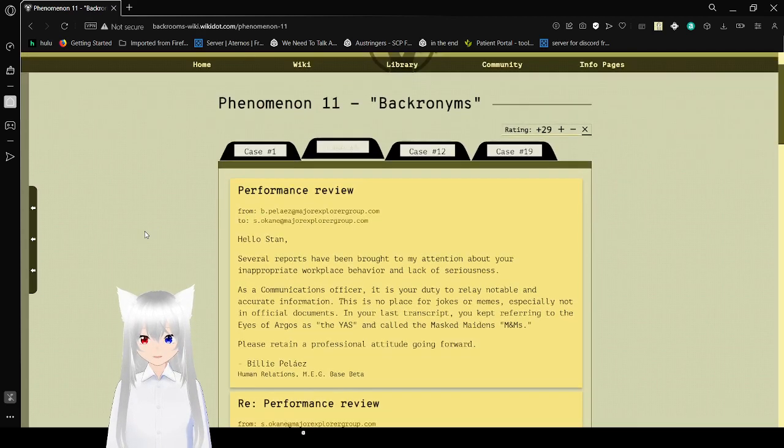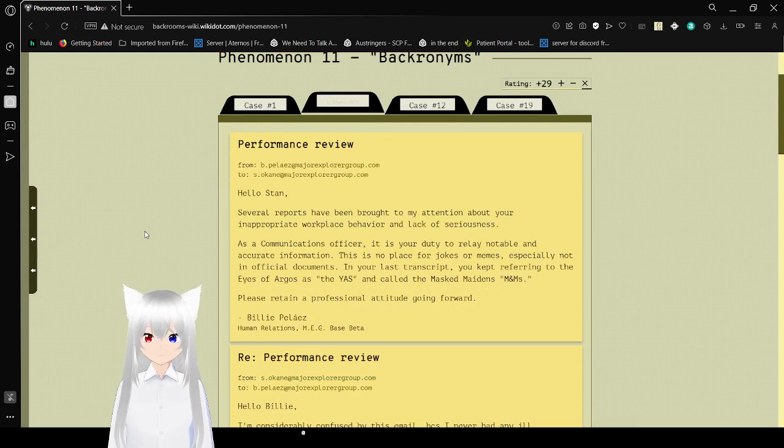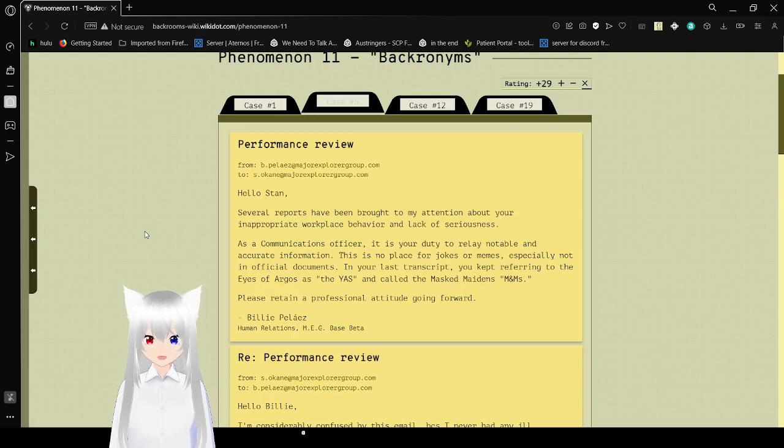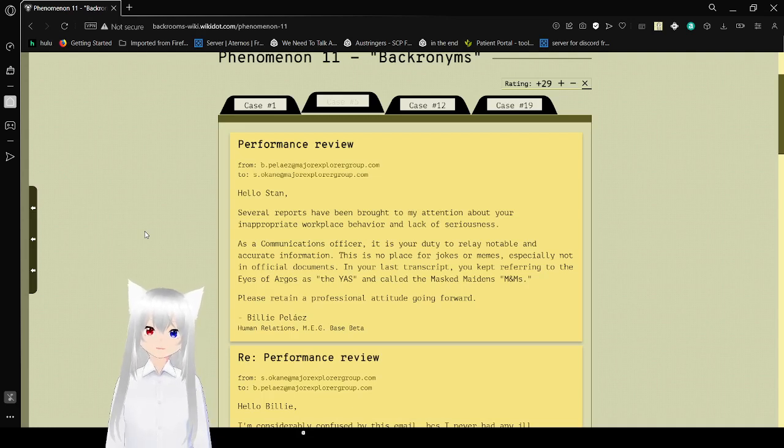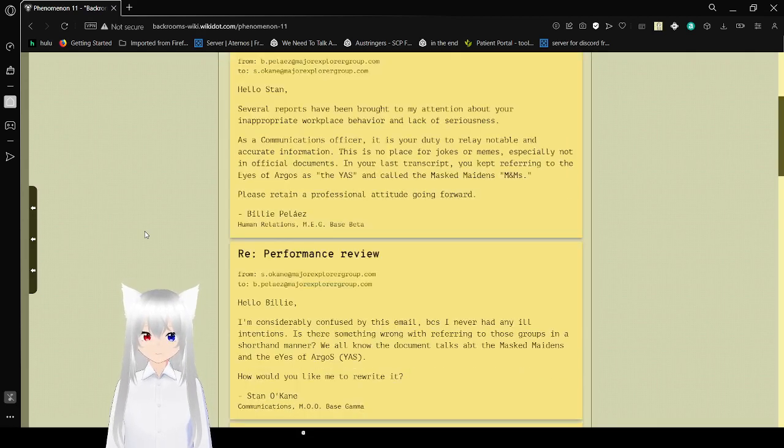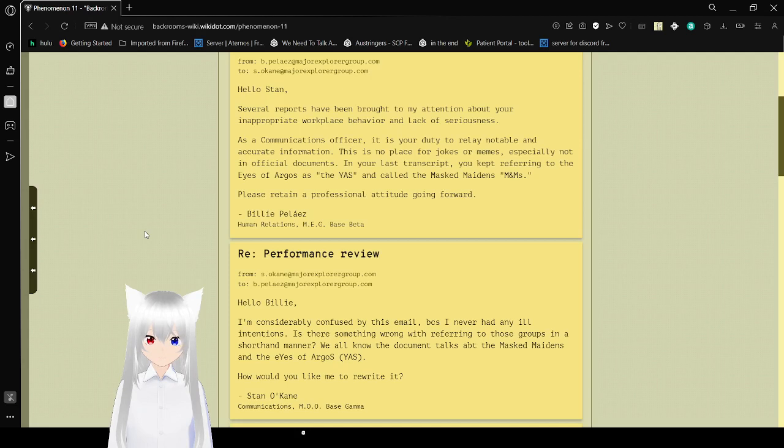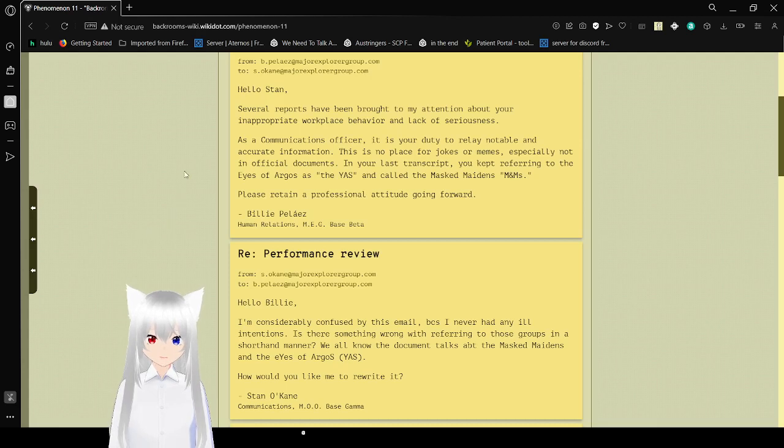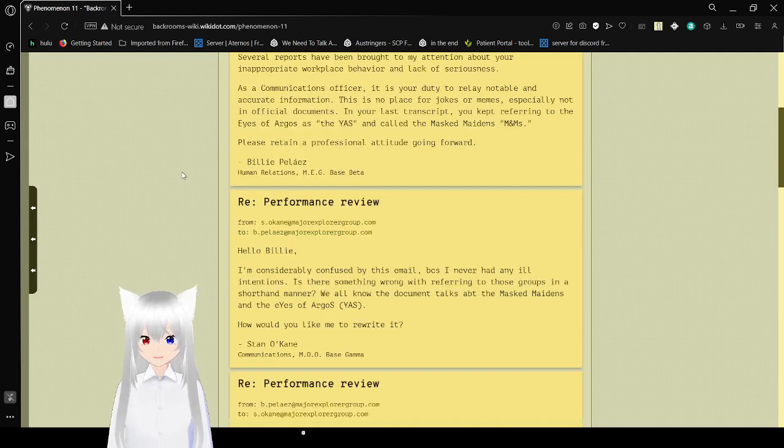Performance review. From B-place at Major Explorer Group dot com to S-O-K-N-A. Hello, Stan. Several reports have been brought to my attention about your in-for-group or workplace behavior and lack of seriousness. As a communications officer, it is your duty to relay noble and accurate information. This is no place for jokes or memes, especially non-official documents. In your last transcript, you kept referring to the Eyes of Argos as the Yass, and the Masked Maidens as MMMs. Please retain your professional attitude going forward. Billy, please.